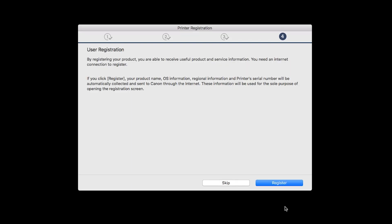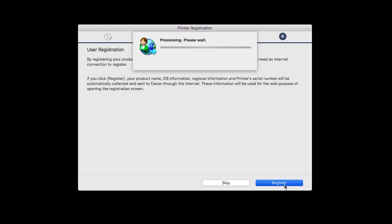At this time, you'll be prompted to register your product. If you choose to register at this time, a new window will open. After registration is complete, you can continue with the installation.